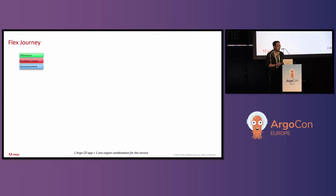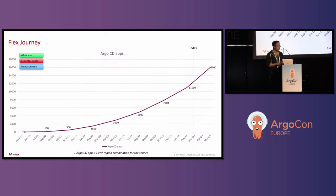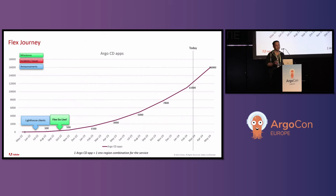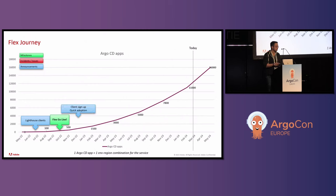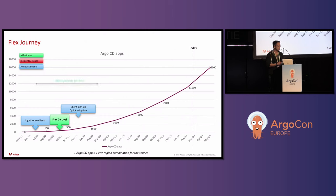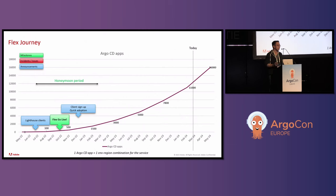Now moving on to Adobe's Flex journey. It all started two years ago, around May 2022. They were able to contact a few Lighthouse clients to go live with them. They had a Flex go live in October 2022. And after that, it was just smooth sailing. There was quick adoption, organic growth, lots of people signing up with the new service. They like to call this period their honeymoon periods because everyone was happy. The Flex admins were happy. The service owners were happy. Everything just worked.